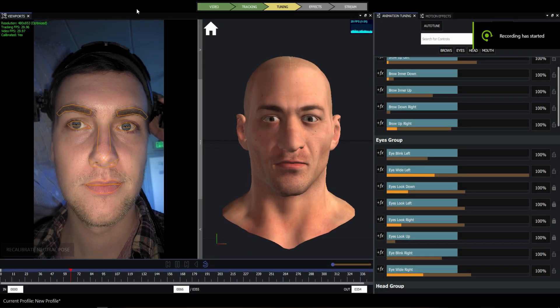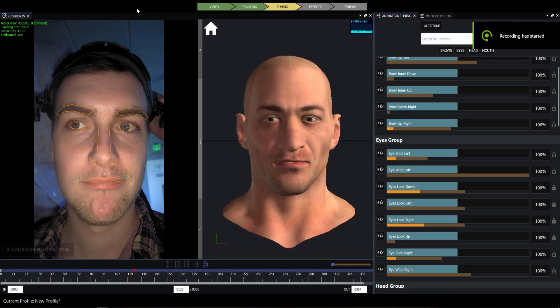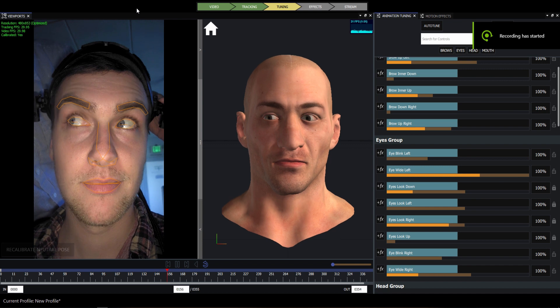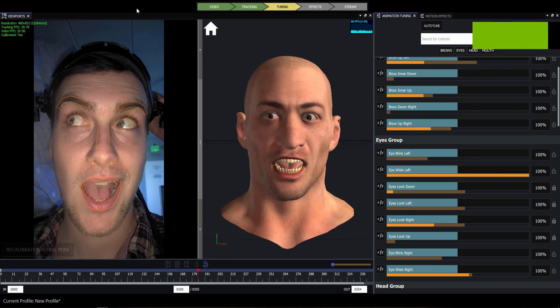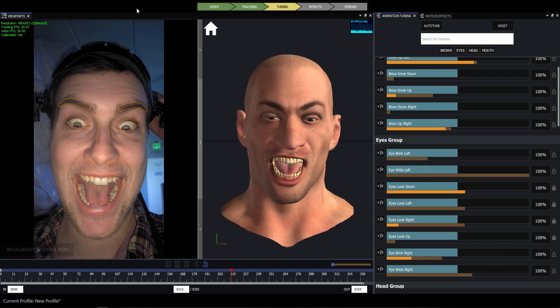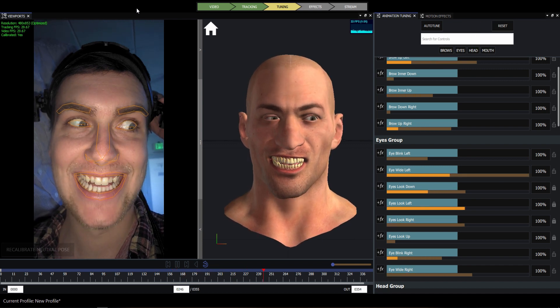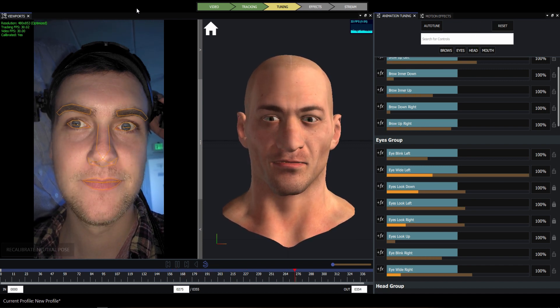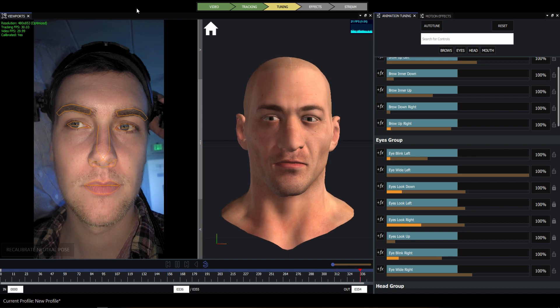Welcome to this Faceware Studio tutorial about customizing your data with animation tuning. This tutorial assumes that you've got your footage into Studio and it's calibrated and tracked. If you still need to do that, take a look at our knowledge base and previous tutorials.